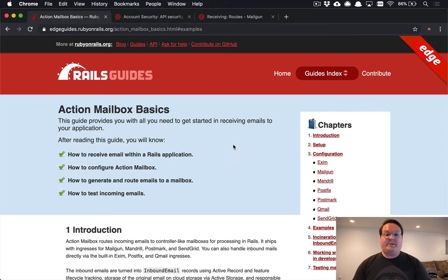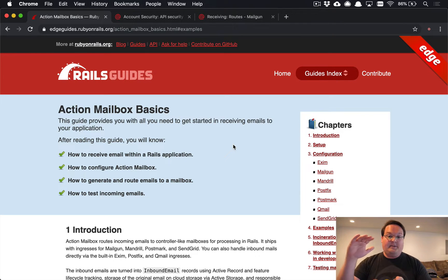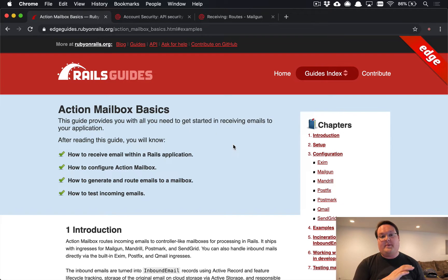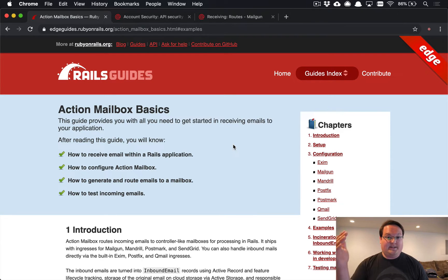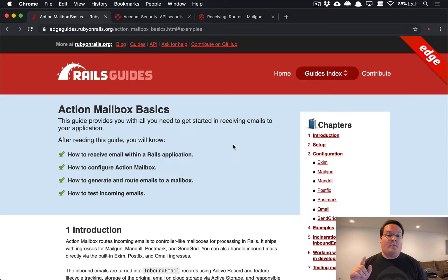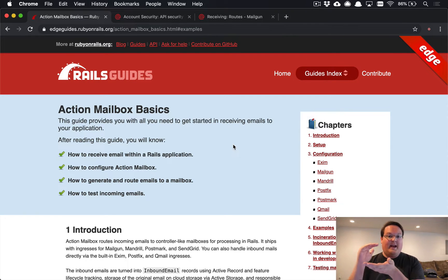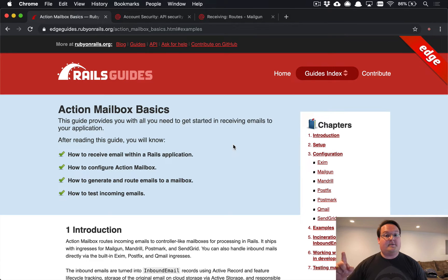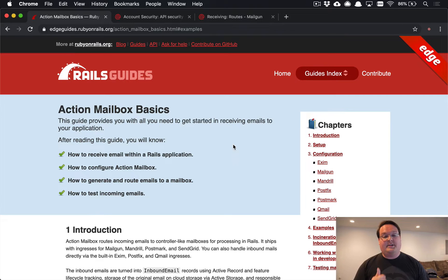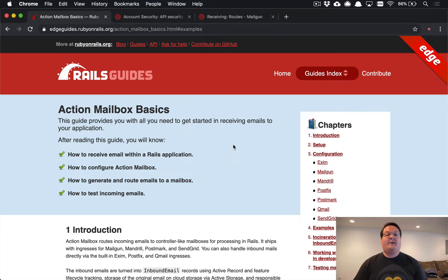What's up guys, this episode we're going to be combining action mailbox and action text to take HTML emails and keep their formatting and store them with action text, including the uploaded attachments and the ones that are inline embedded into your email. Anytime you have inline images, we're going to be handling those and uploading them to active storage and replacing that HTML content and creating our action text record for that.